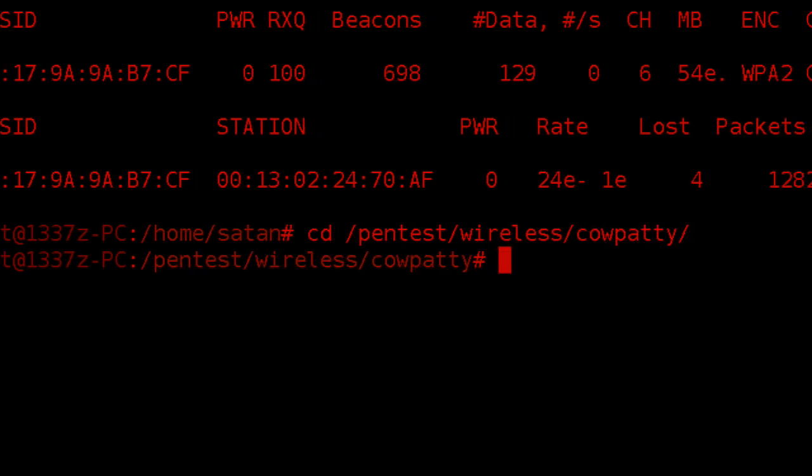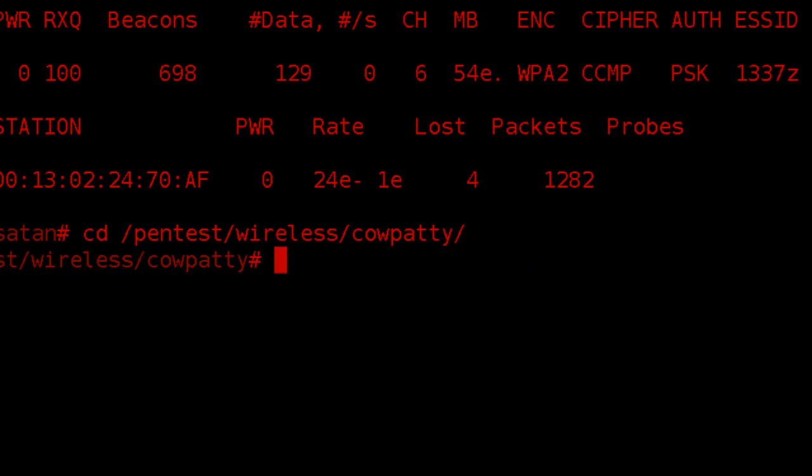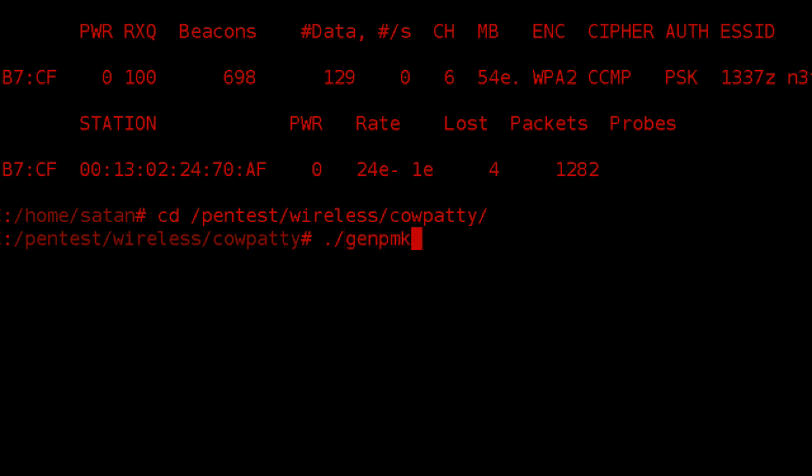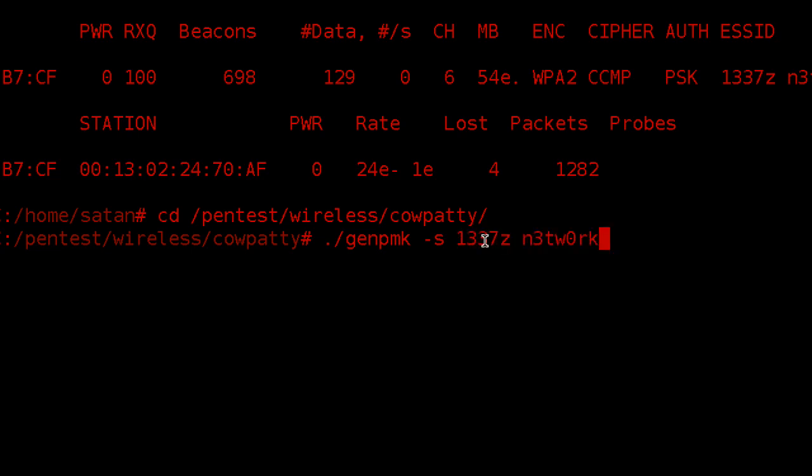Now we're in that directory, and we can proceed here by ./genpmk space -s, and then we can notate down the name of the network, which is Leet's network.